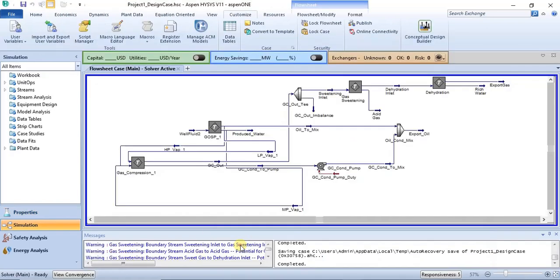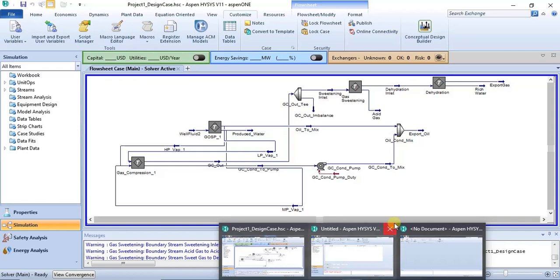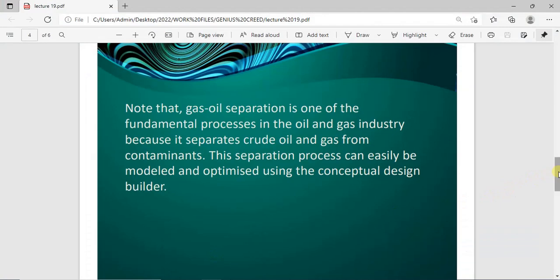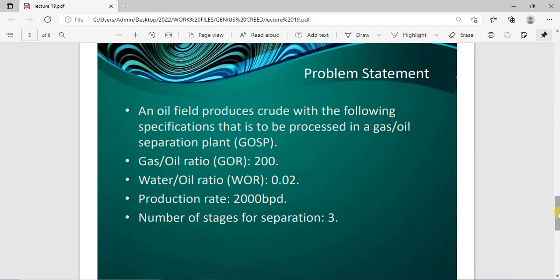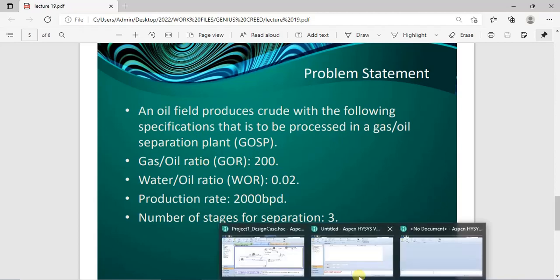You can also find it in the simulation environment, which has the customized tab where you can find the Conceptual Design Builder. In this tutorial we'll be doing a simple simulation of a gas-oil separation process. The problem statement is: an oil field produces crude with the following specifications to be processed in a gas-oil separation plant — the gas-oil ratio, water-oil ratio, production rate, and the number of stages for the gas-oil separation.